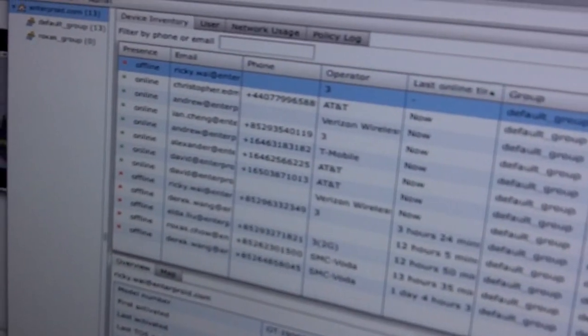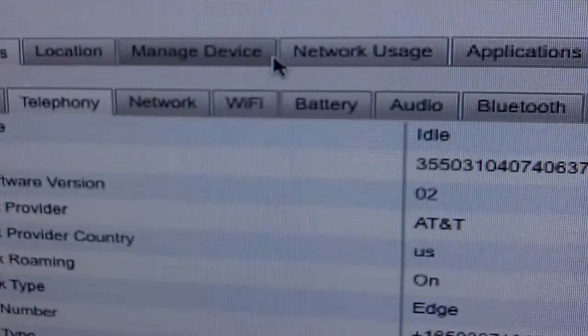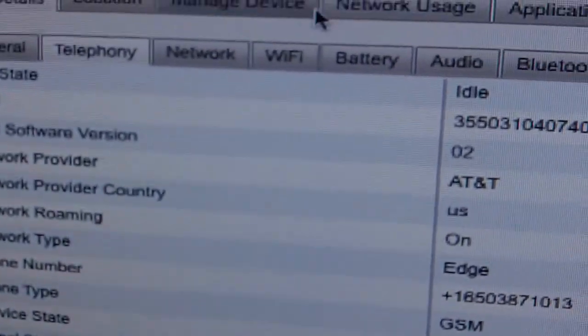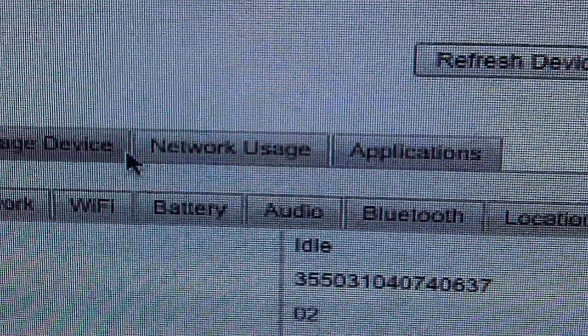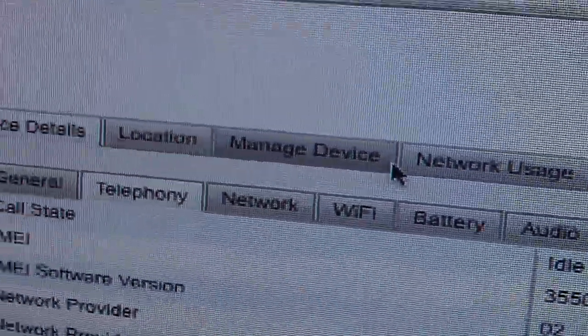And they can also send a remote wipe. They can lock the device. But what's great is each of these users also has access to their own personal console that they can access just online as well. So if you download and install Divide, you can access this personal console.